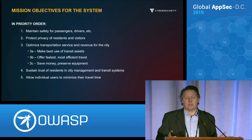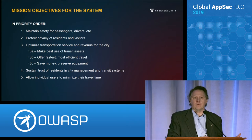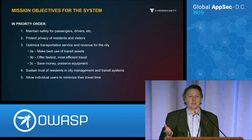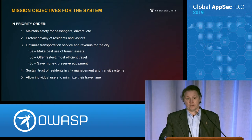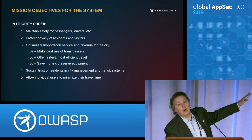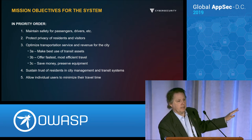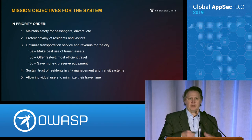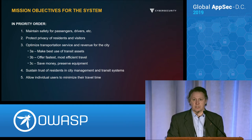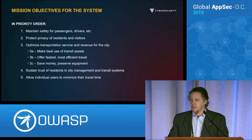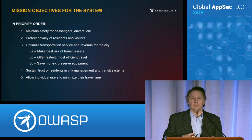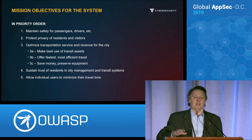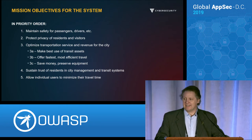One of the first principles we'll hit is that security is about mission. We impose security into our systems because that system has a job to do. So first you have to know what job it's expected to do and which things are more important than others. For this system, job one is safety — we're talking about buses and trains running around a city. Next, there's a privacy concern since this holds PII about people. Then you want to optimize services and revenue, sustain the trust of citizens, and, important but less so, get passengers where they need to go as fast as possible.